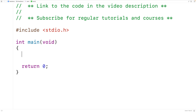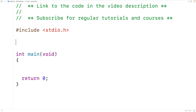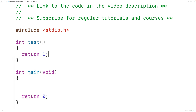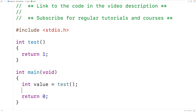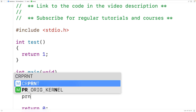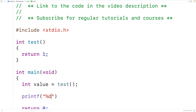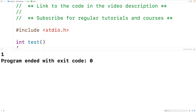When calling functions that return a value we typically use the return value in some kind of expression, even if all we're doing is assigning the return value to a variable. So up here let's define a function called test that returns an int value and just returns one. Then down here we call test, assign the return value to a variable called value of type int, and output value using printf with %d and a newline. If we save, compile and run the program we'll get one.